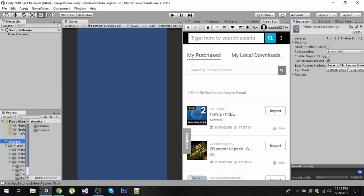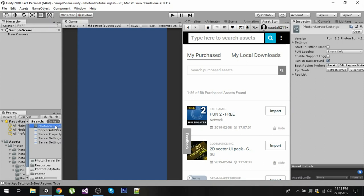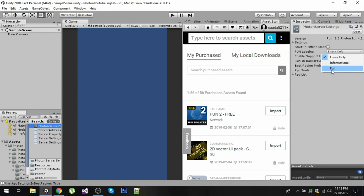Now we have our Photon SDK right in our assets. We are going to search for Photon server setting and click on this Photon server setting and go to PUN logging. We want Photon Unity engine to log everything, so we are going to select PUN logging to full.